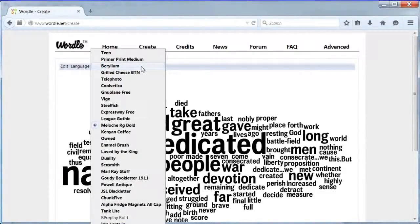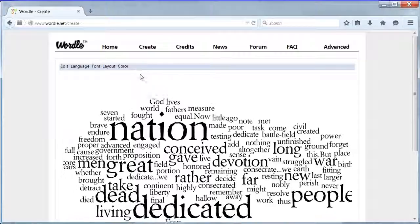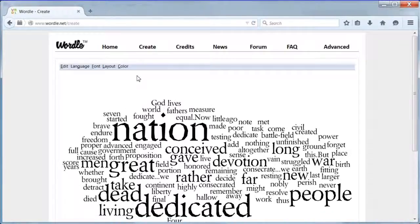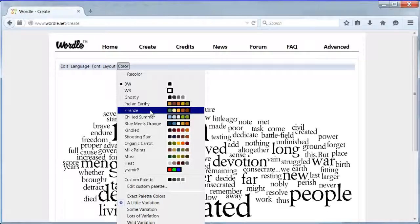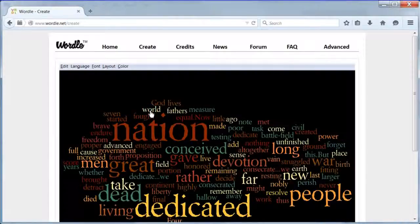In the options menu choose font. I chose beryllium as it looks historic. Next choose color. I chose Firenze.